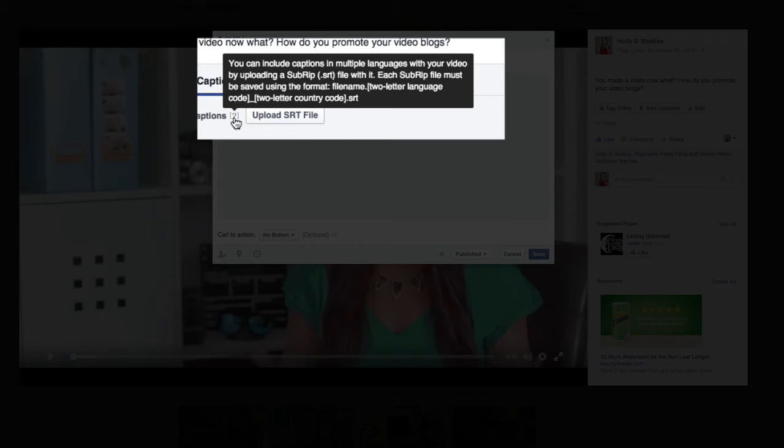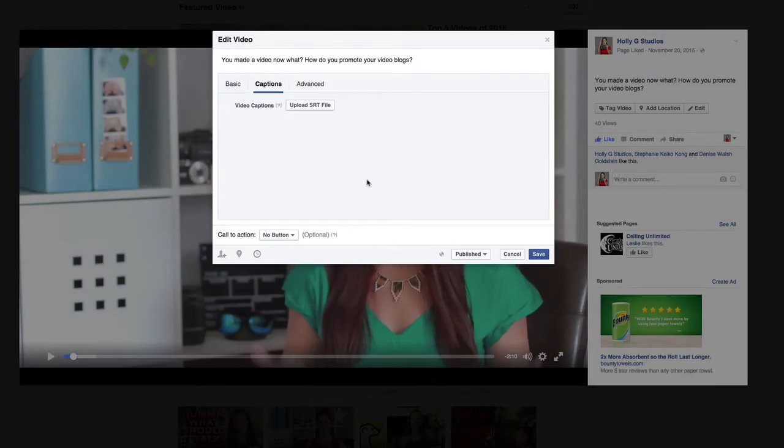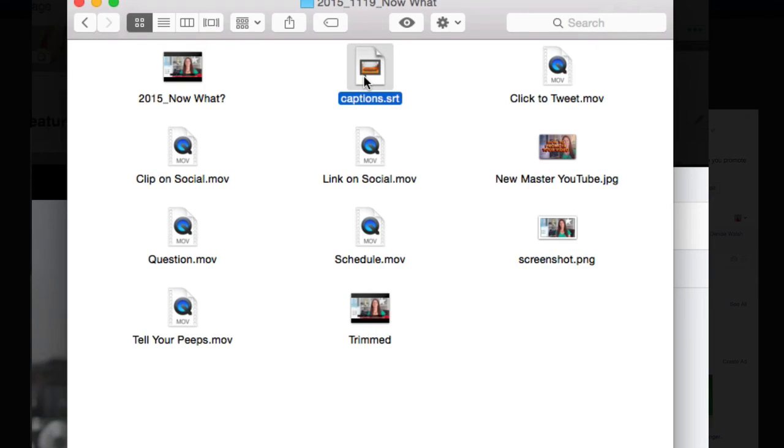And that specific format is the file name dot the two letter language code underscore the two letter country code dot SRT.